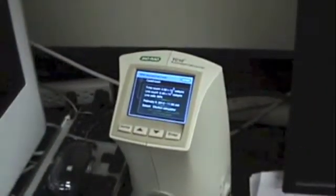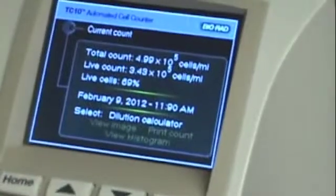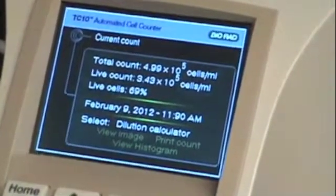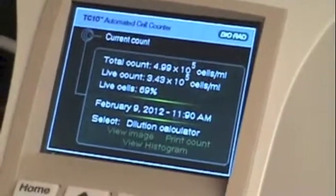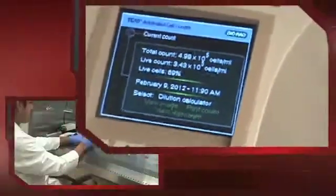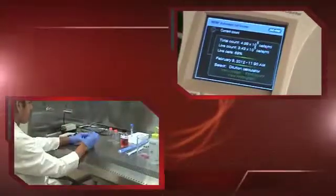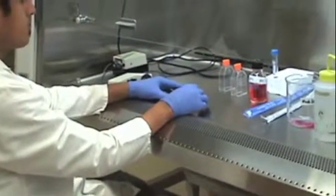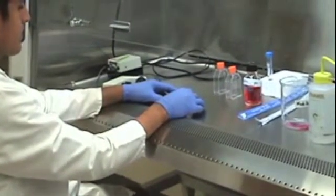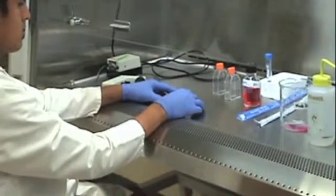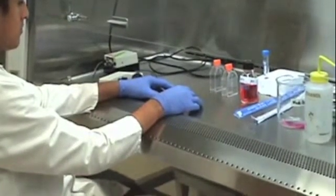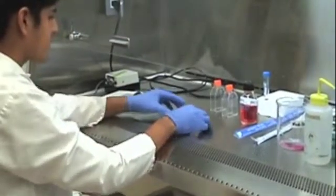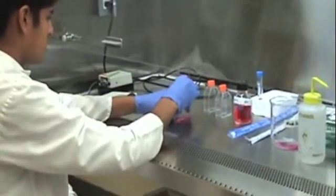The purpose of a cell count is to determine how many flasks you want to split your cells into. Our cell count shows that we need to split our cells into two flasks. We determined that in order to have an optimal density of cells per milliliter, we need to split into two flasks.